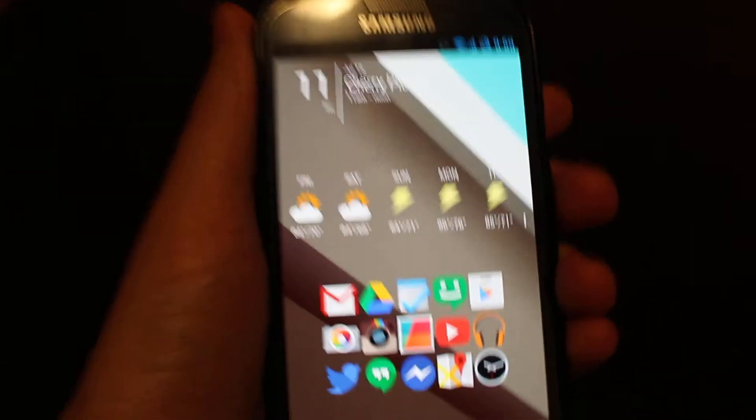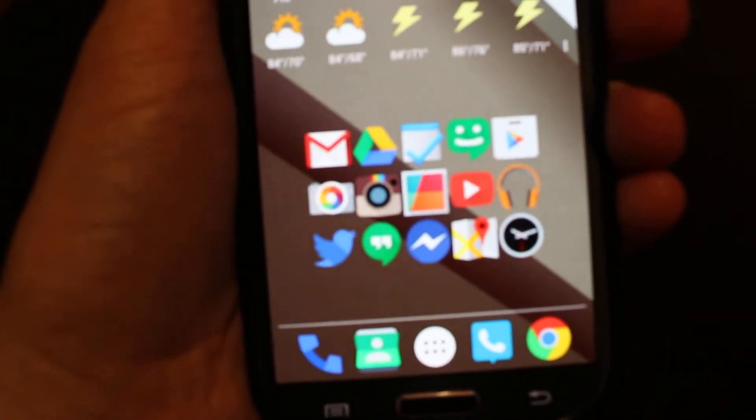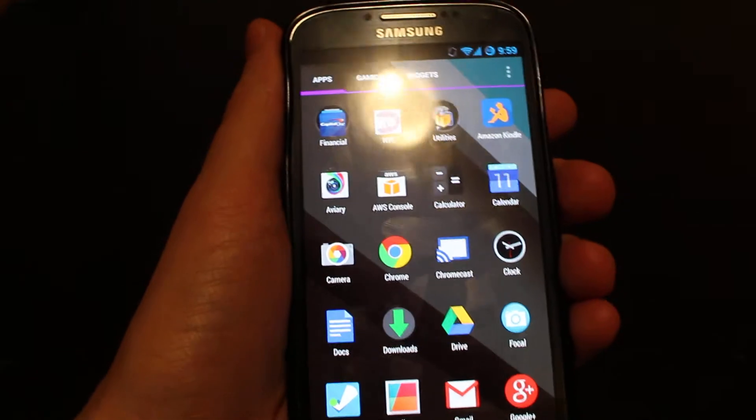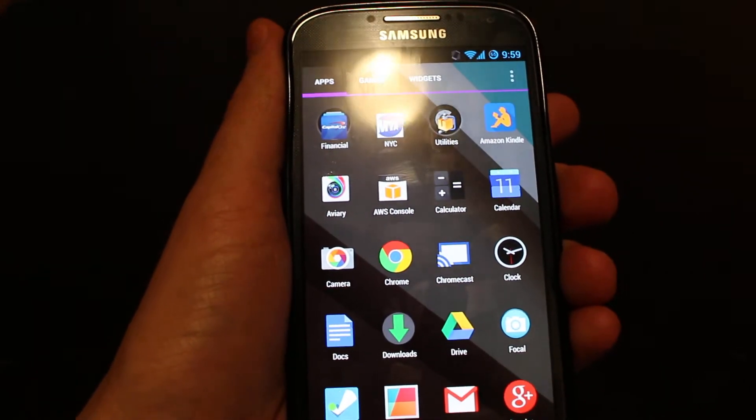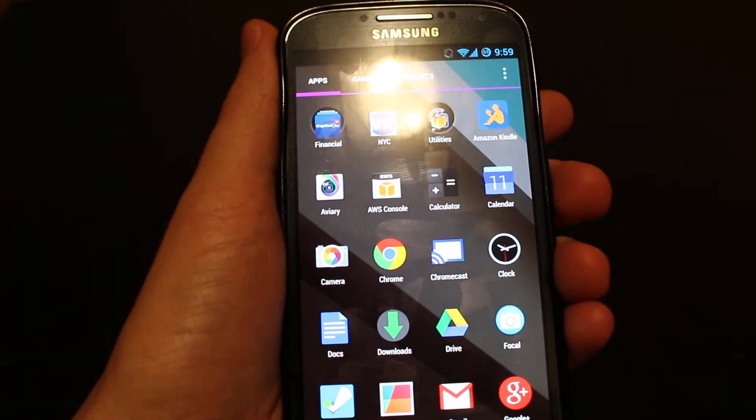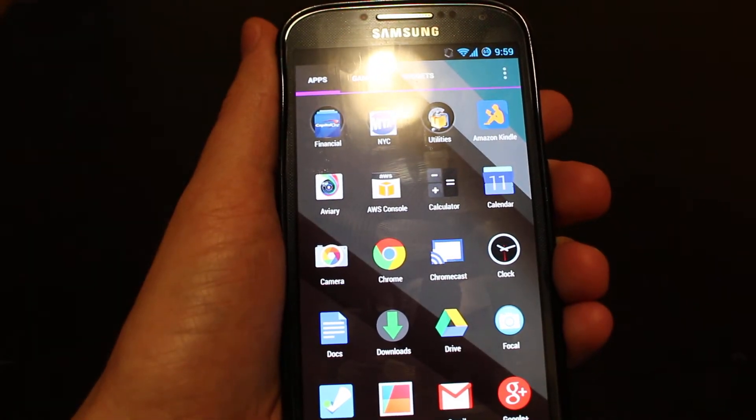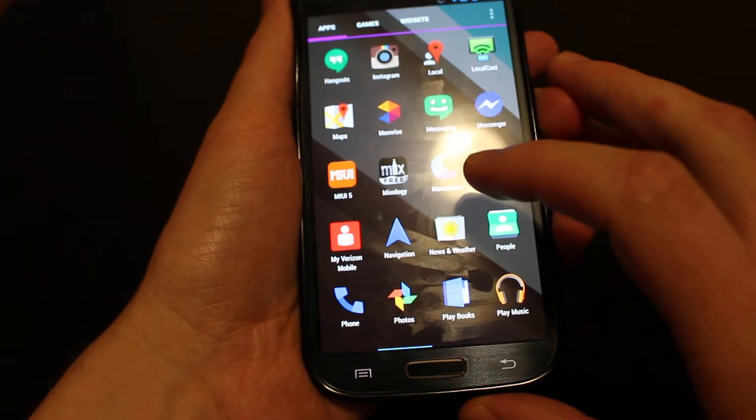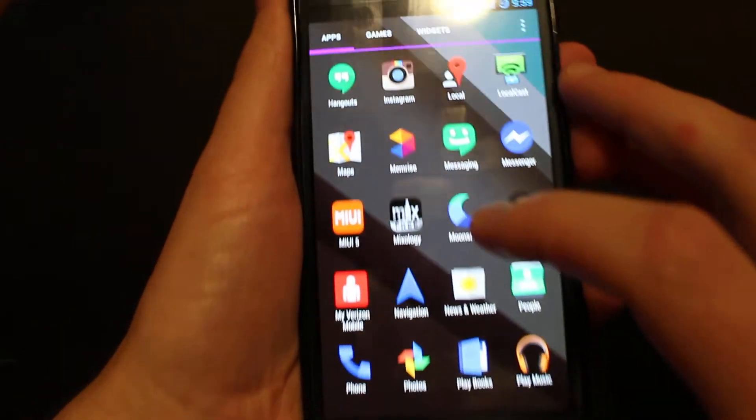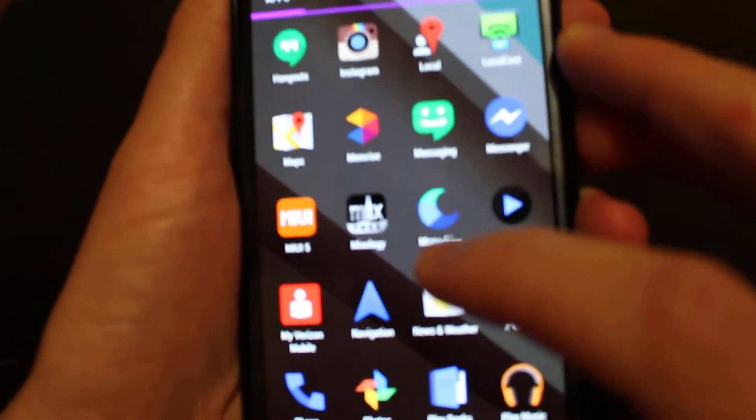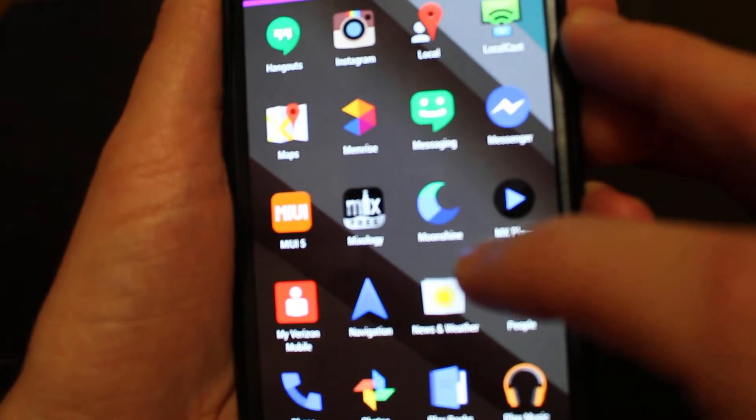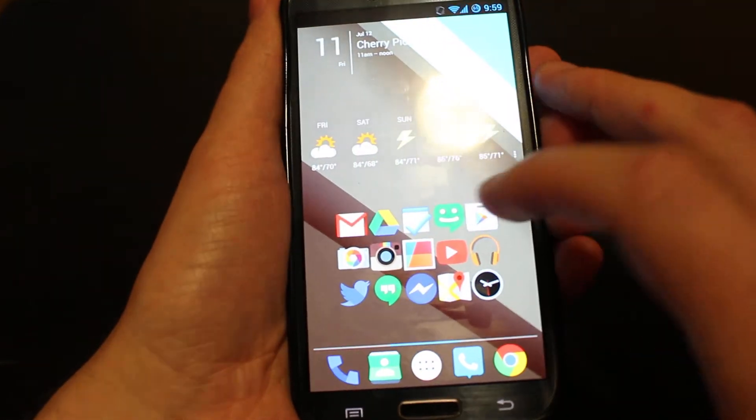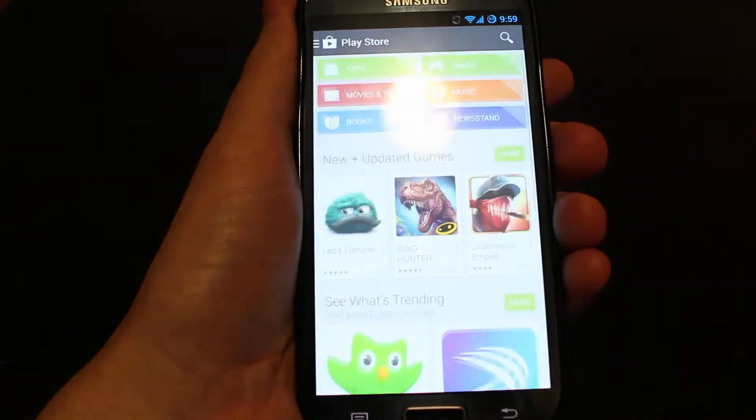Next up is the icons. These icons come courtesy of a completely free icon pack called Moonshine. So you can see here I have the app called Moonshine installed, and we're going to get that again in the Android Play Store.